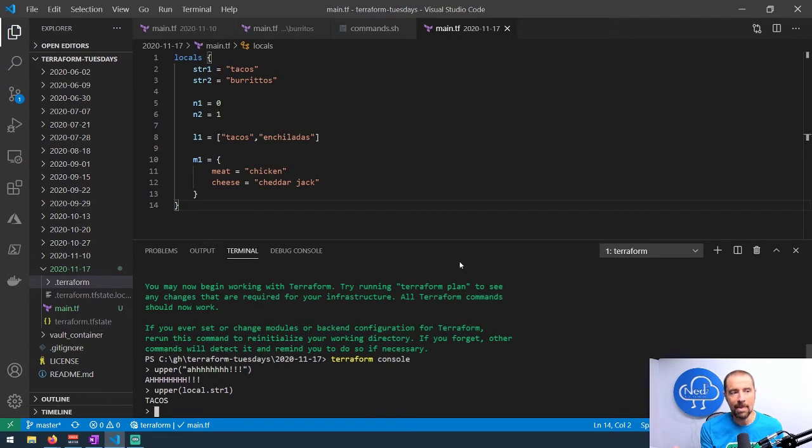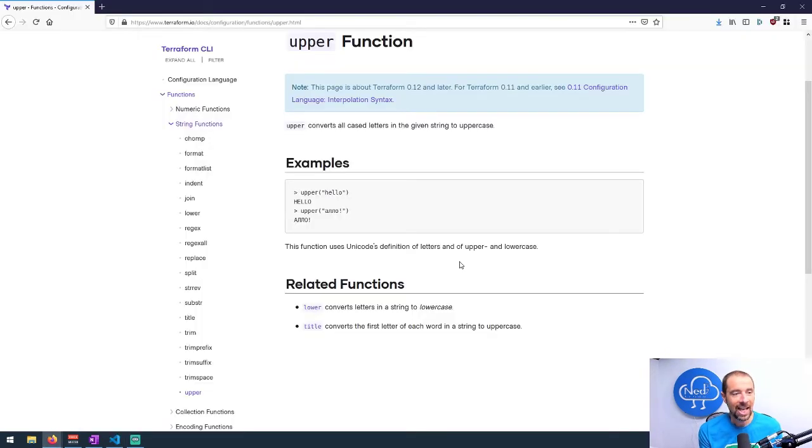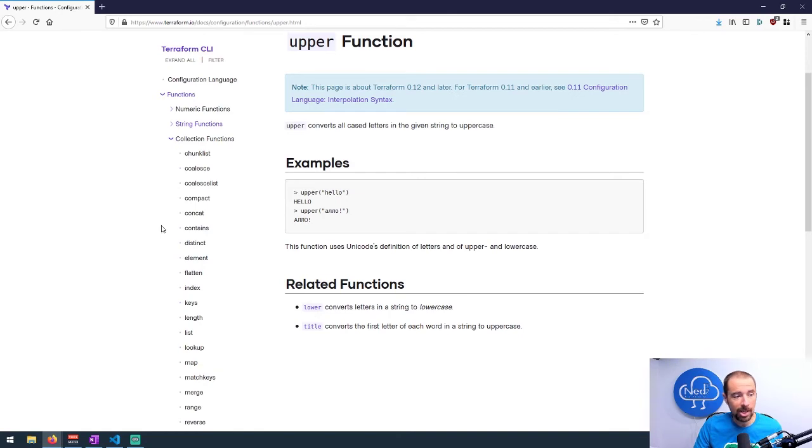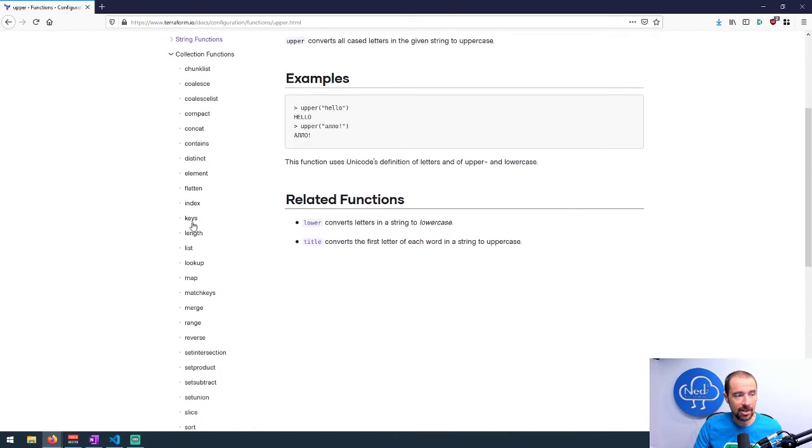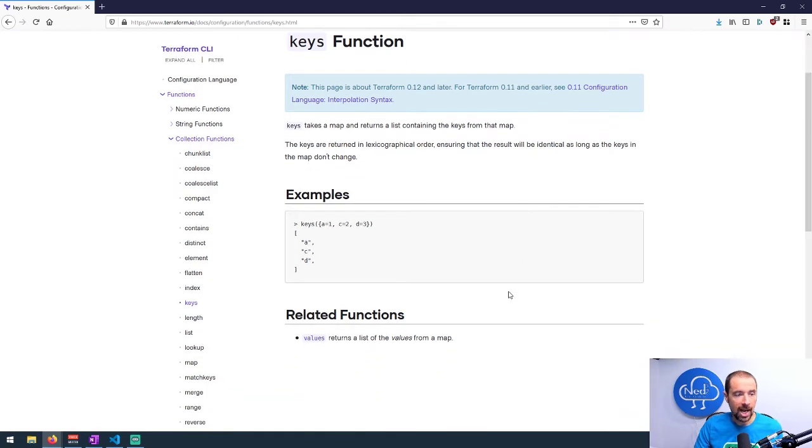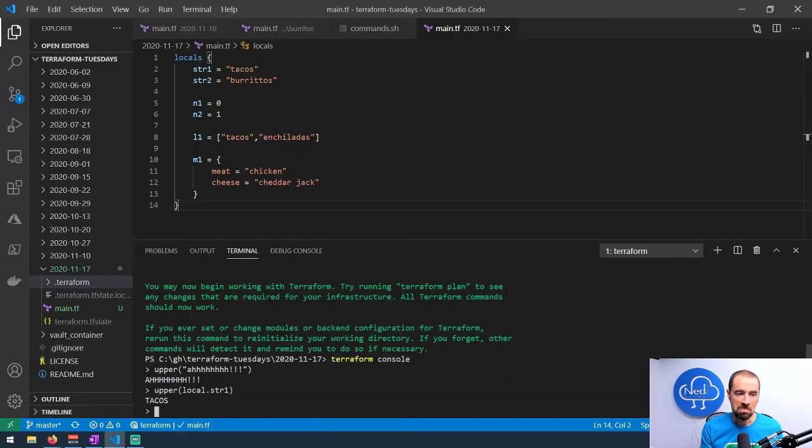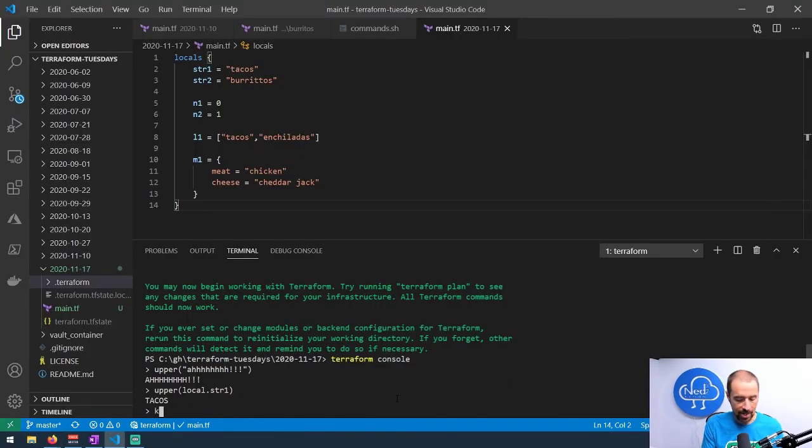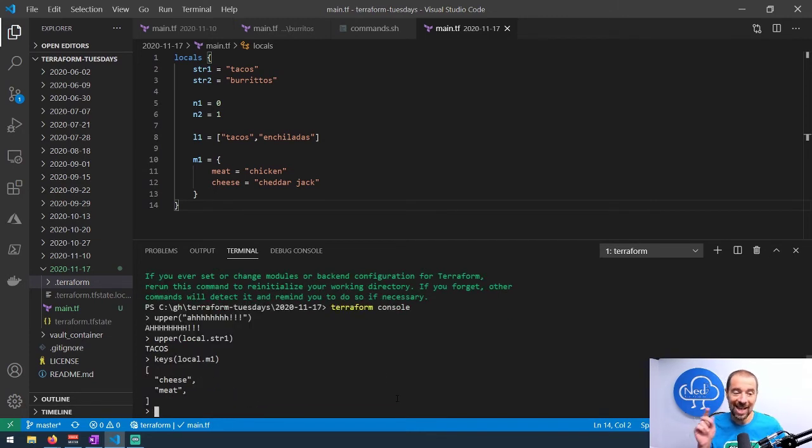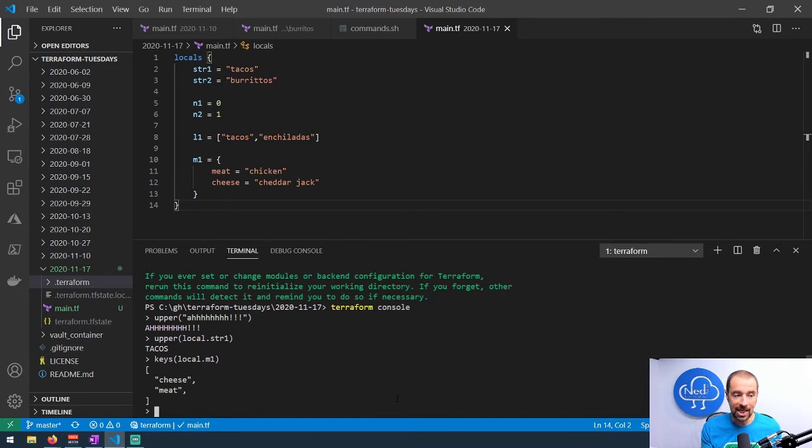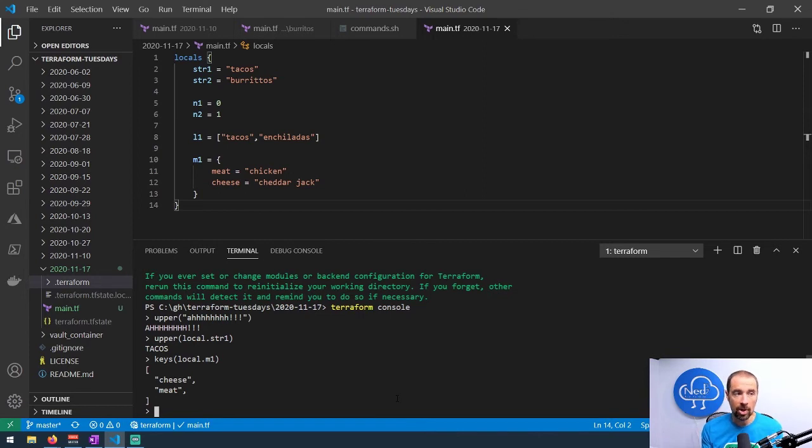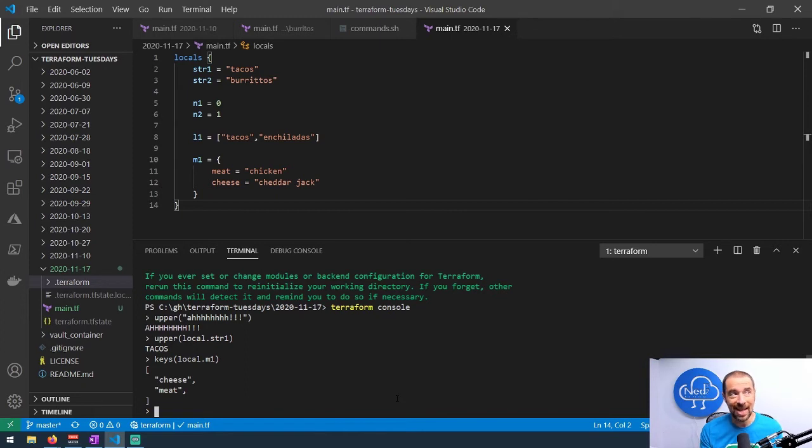If you wanted to get into more complicated type things, what if you wanted to flatten a map into a list or something? Let's take a look at another function here. There's a bunch here—collection functions is probably what we're talking about. What does the keys function do? Well, if I have a map and I use the keys function, it should just give me the keys of that map. That seems pretty useful. We can test that. We can just do keys here and then my map, which is local.m1, close parentheses, and there we go. It gave me a list—it's a list type with the two keys that are in there. That seems pretty useful.